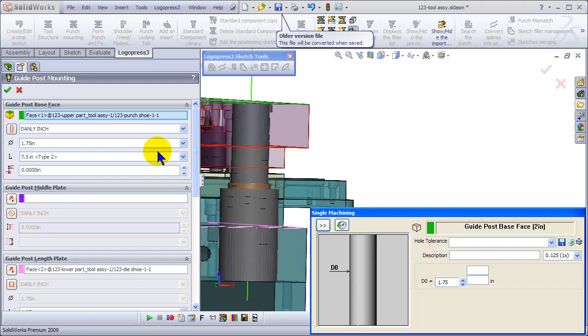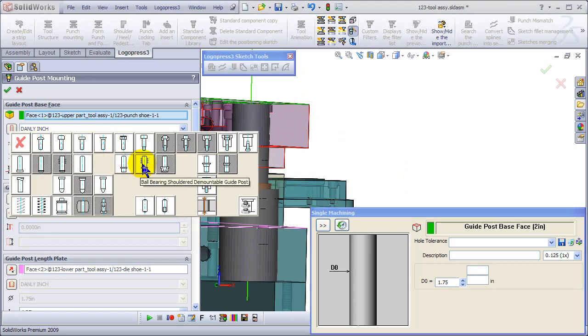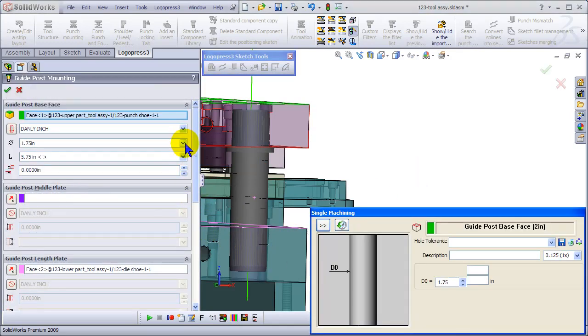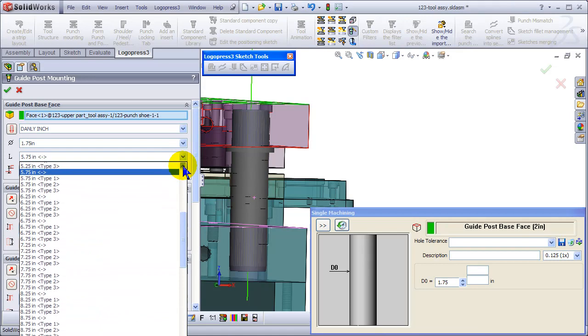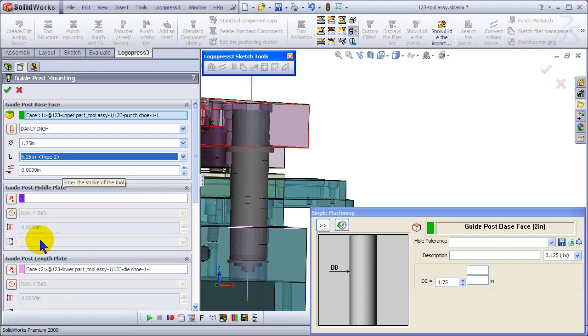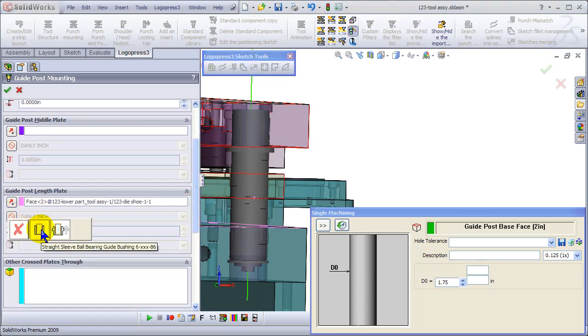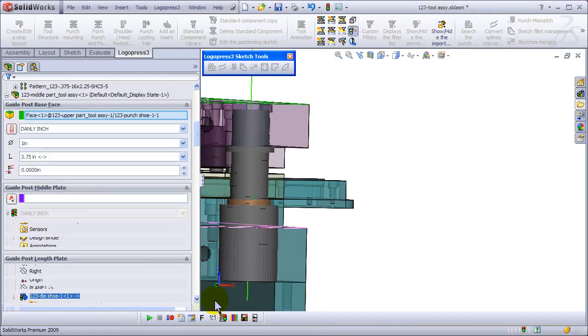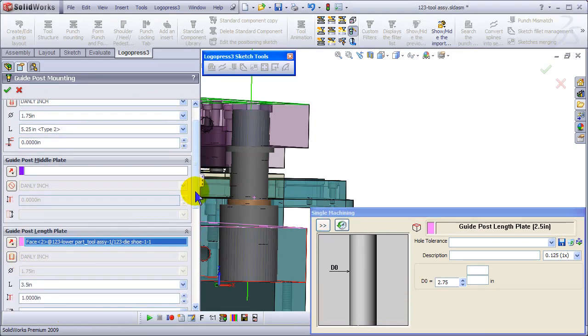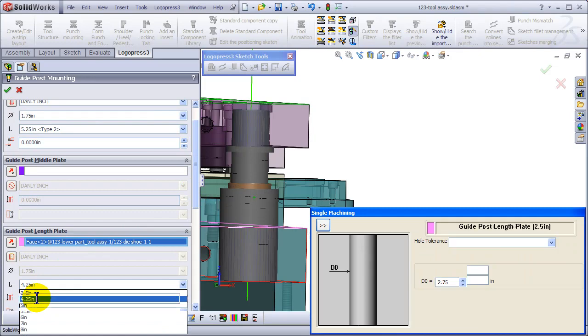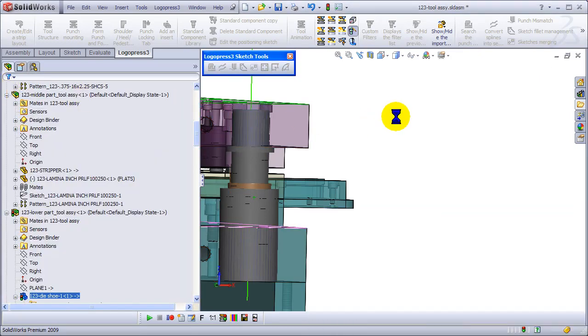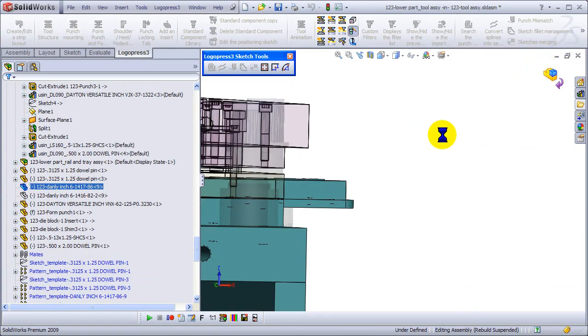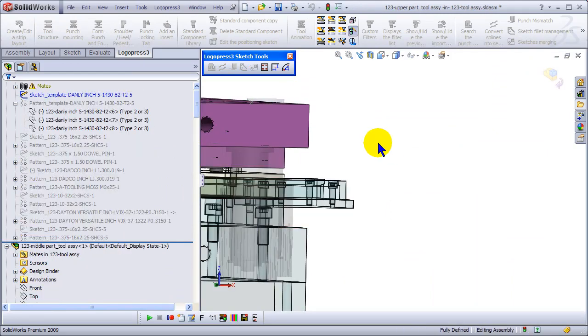So we'll switch to a Danley type 2 and select straight sleeve. We just want the pins to be demountable and change to four and a quarter, what we had originally. The position of them was okay, so it puts us back into sketch mode.